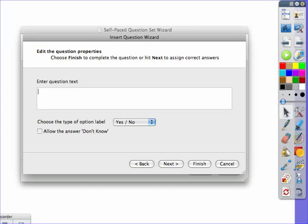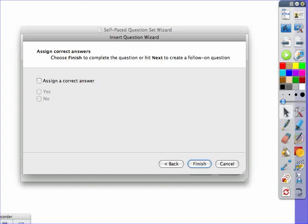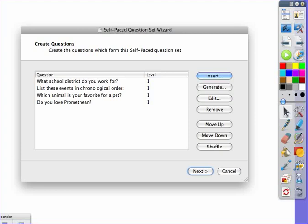Type in your question. You could allow the answer don't know on a yes-no question, and then hit next. You could assign a correct answer, and of course I'm going to say yes to this one, and then hit finish.